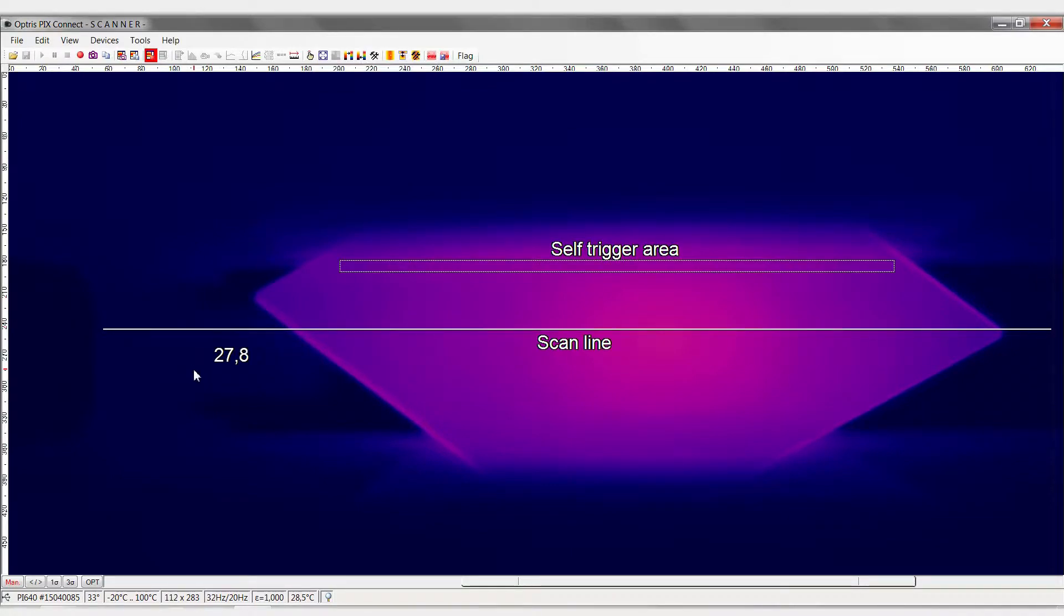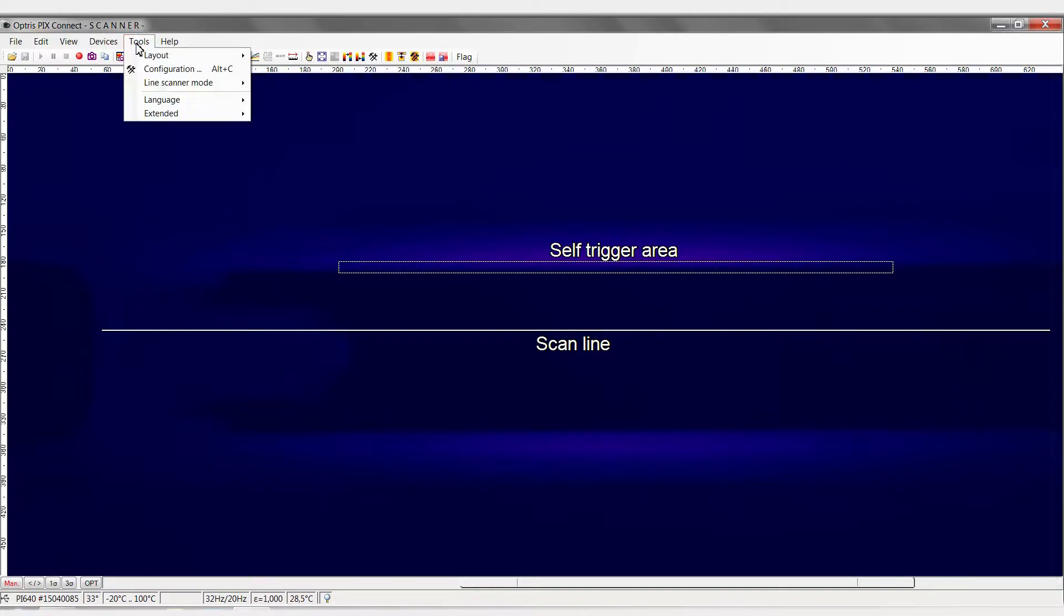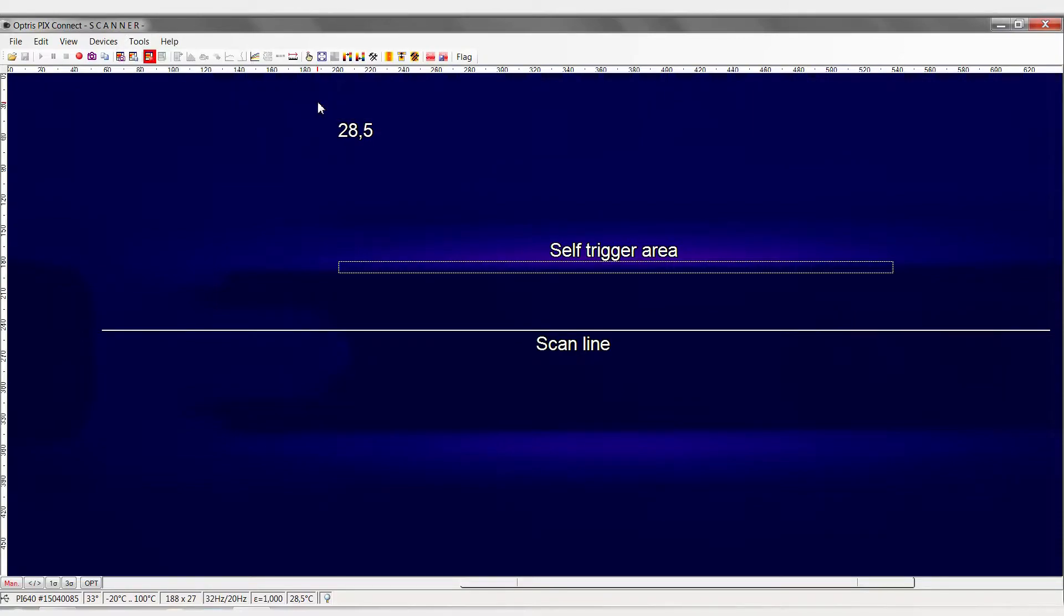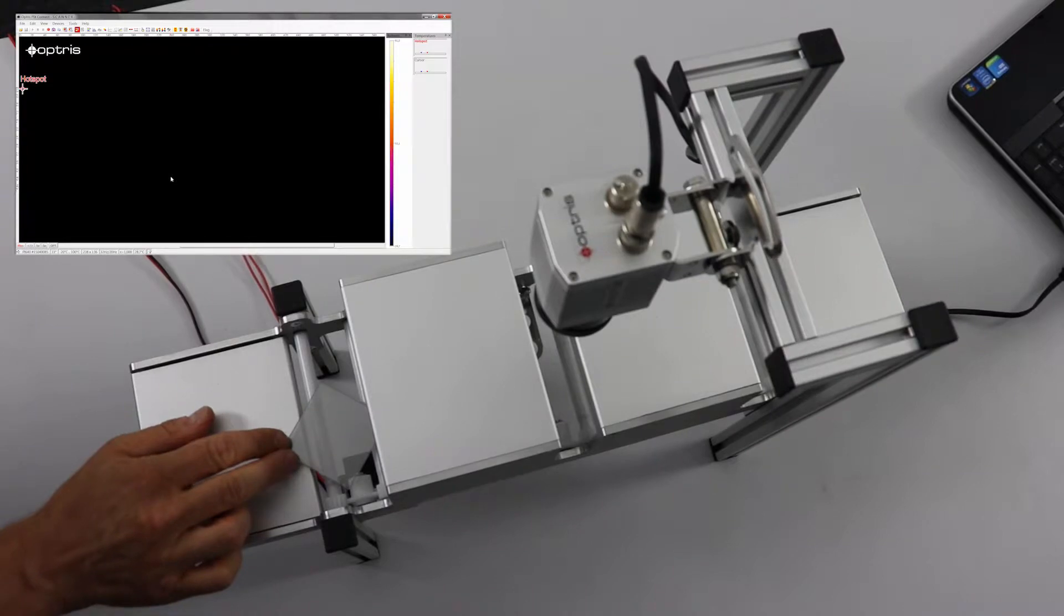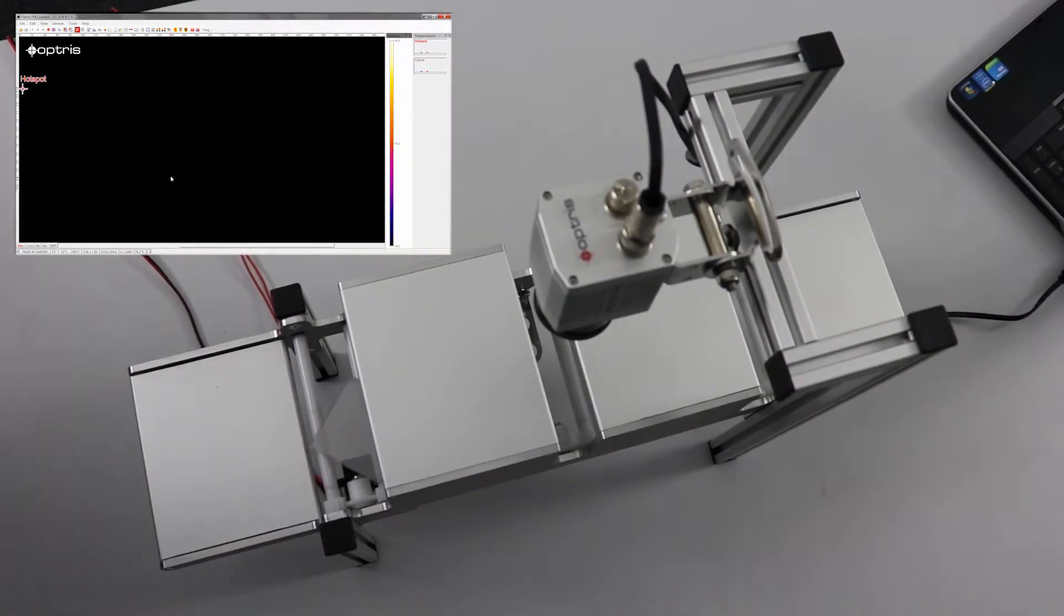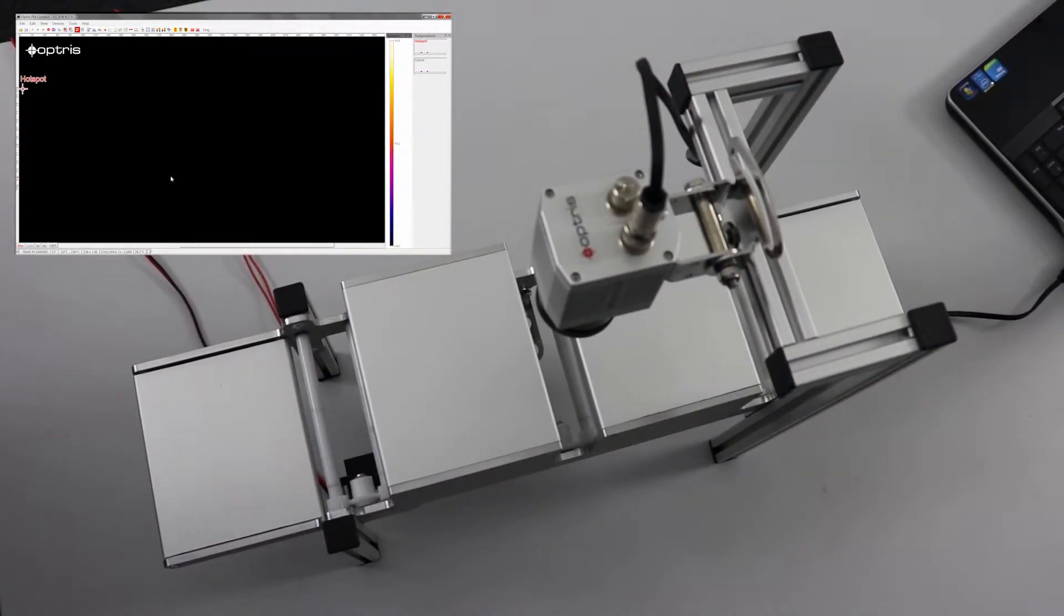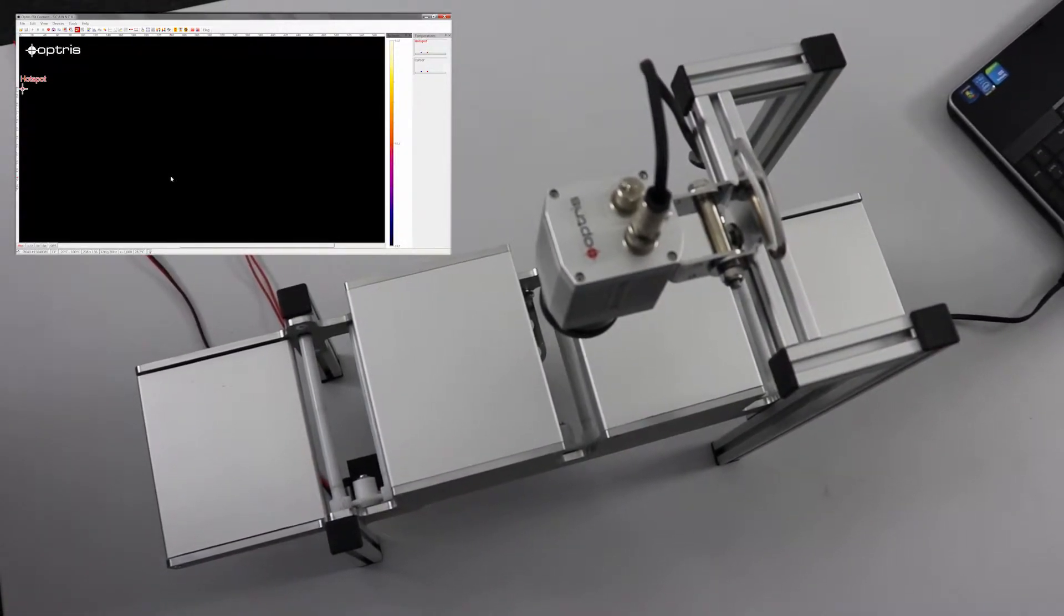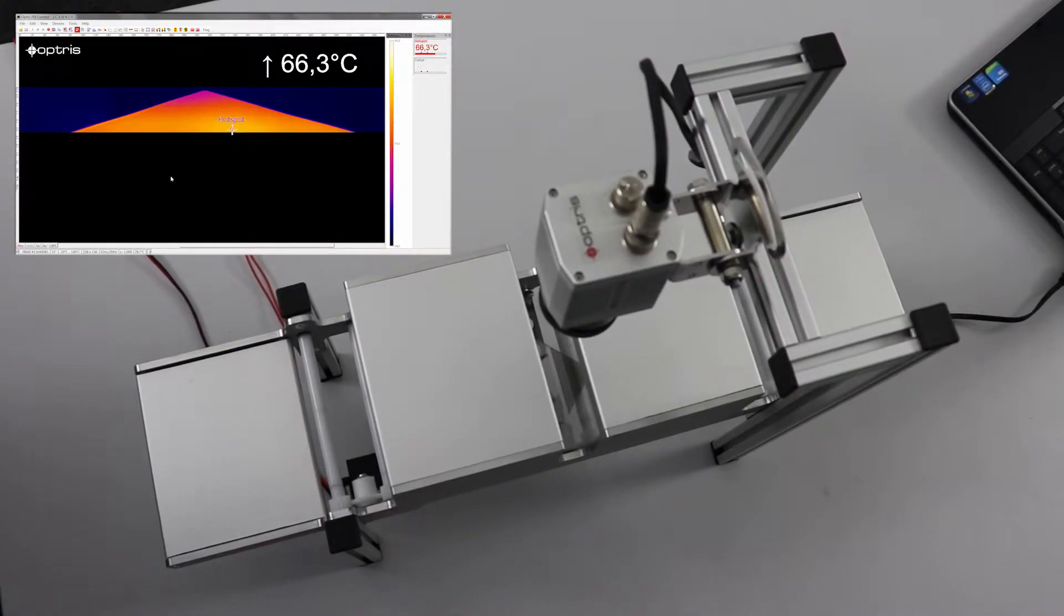To start the line scanner process, go to the menu item Tools, Line Scanner Mode, Line Scanner Siding View. Now when transported on the conveyor belt, the glass sheet is scanned under the gap line by line and output as a composite image.